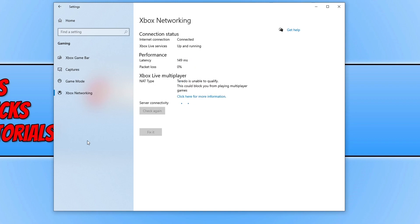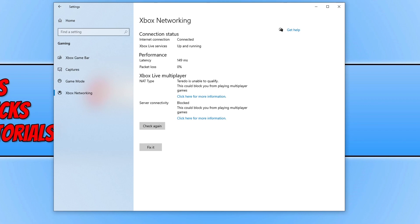And my latency is at 149 milliseconds and I apparently have no packet loss. As you can see for the net type though it has detected that I have an issue. And also the same for server connectivity.